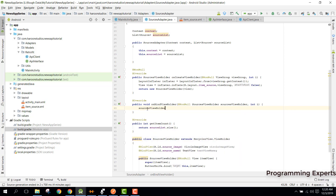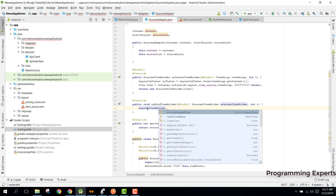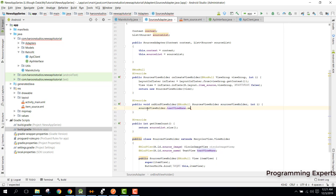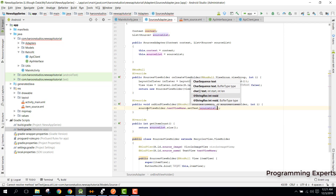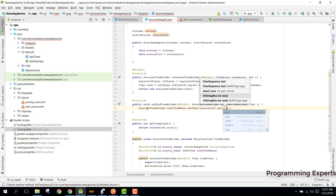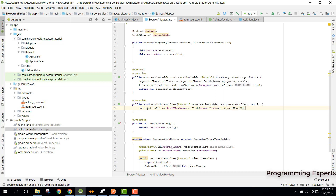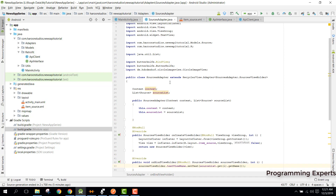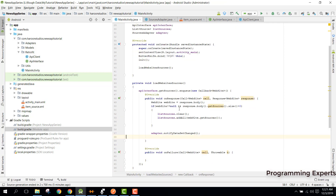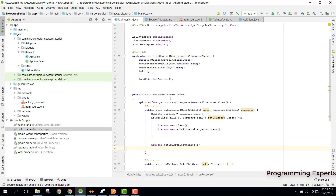Inside our onBindViewHolder method we simply say: holder as SourcesViewHolder, then textViewName.setText and pass sourcesList.get(i).getName(). That is enough for the adapter binding. One more thing — we did not use the progress dialog, so we need to add that.